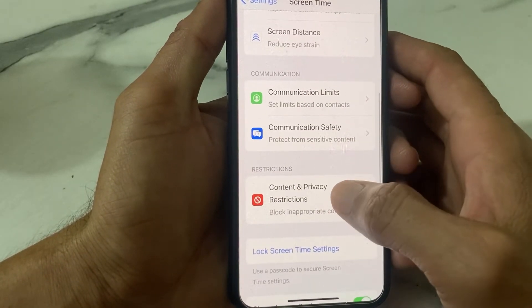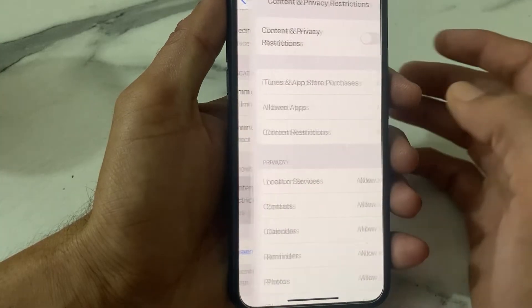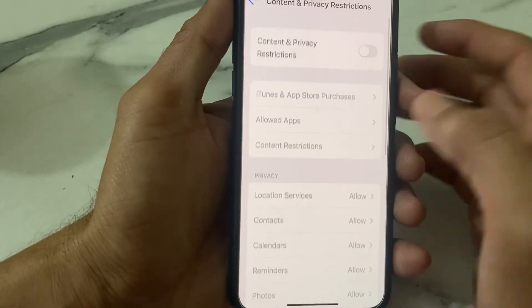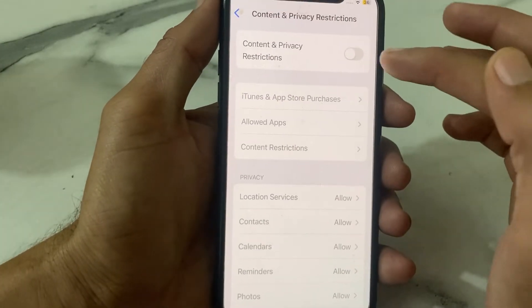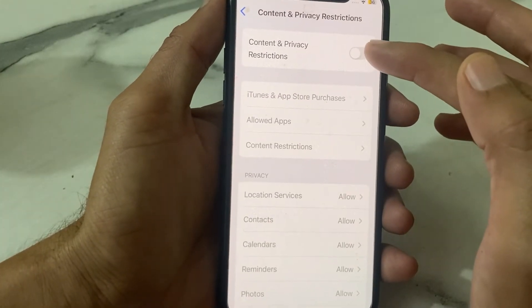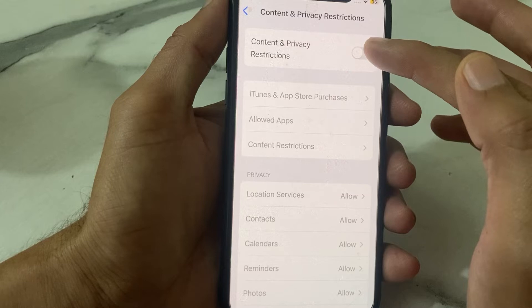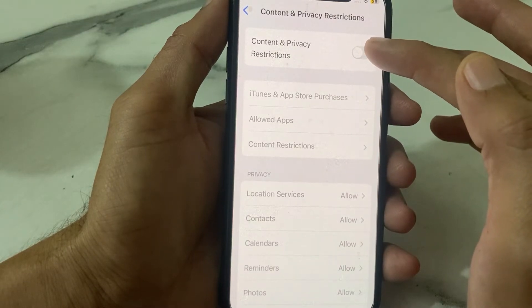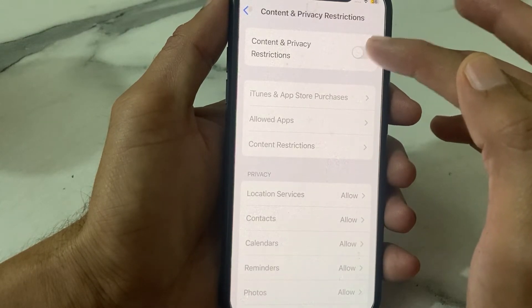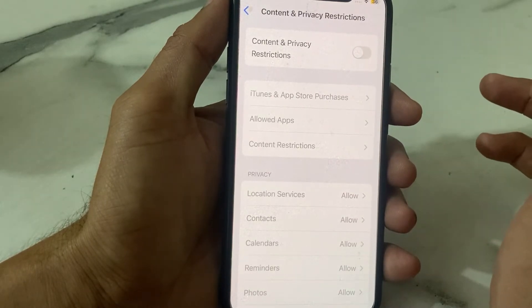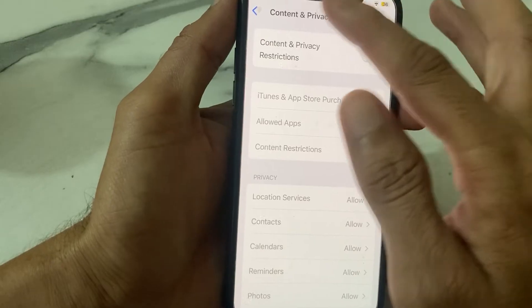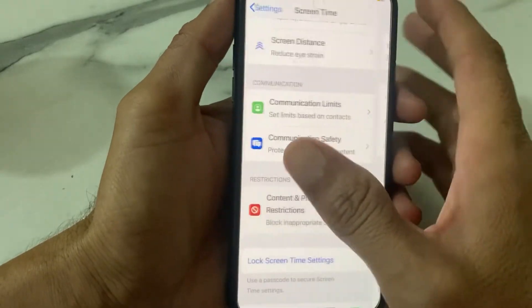After that, tap on 'Content and Privacy Restrictions' and disable it if you have it enabled. You will have to disable Content and Privacy Restrictions on your iPhone or iPad device.